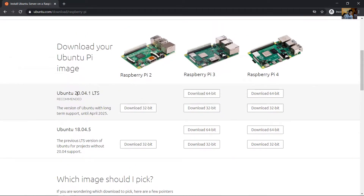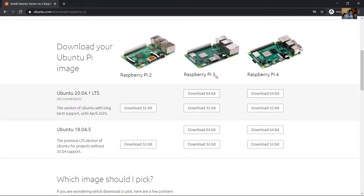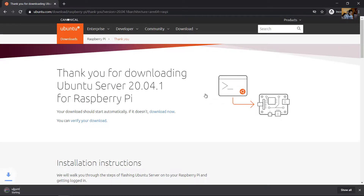Select Ubuntu 20.04 LTS for Raspberry Pi 3, 64-bit, and download.